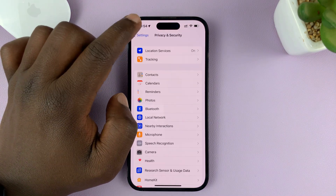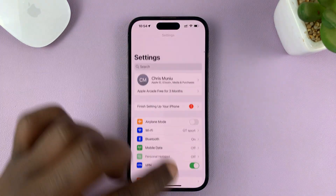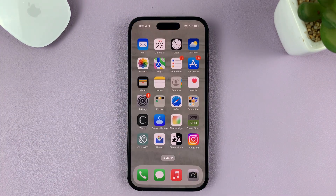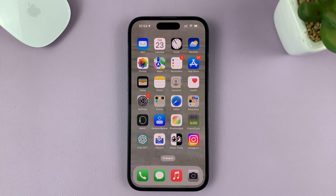And that's basically how to turn on location services on your iPhone. Thanks for watching — leave your comments and questions down below, and good luck.